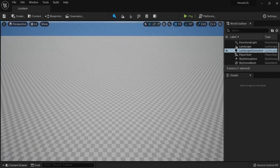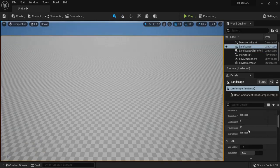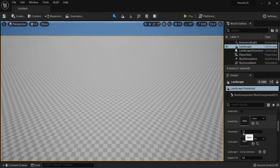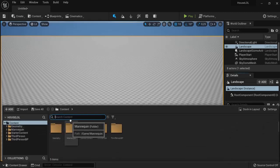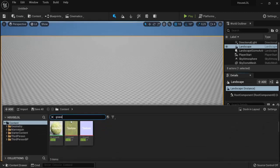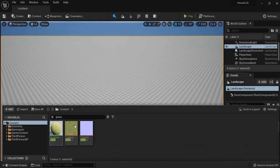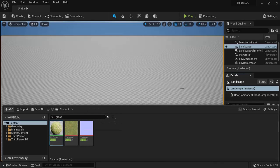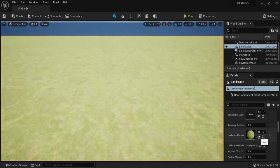Look for the landscape material, and then in the content drawer let's look for grass and hit the grass. And now you can here apply the landscape material right here.